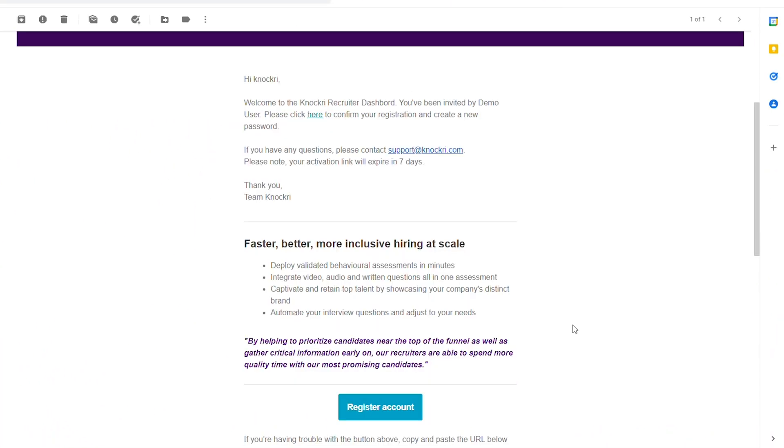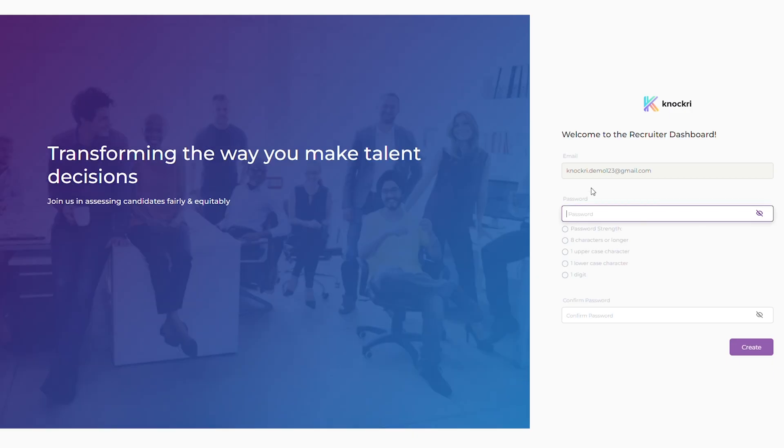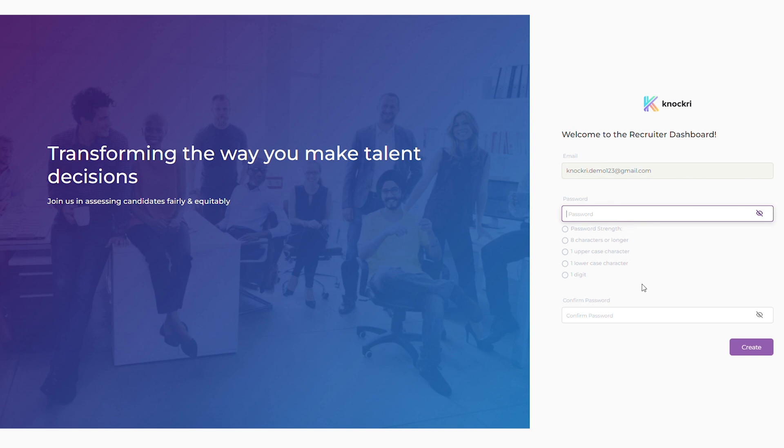To get started, open your invitation email from our support team. Click the register account button and complete your registration by creating a password.